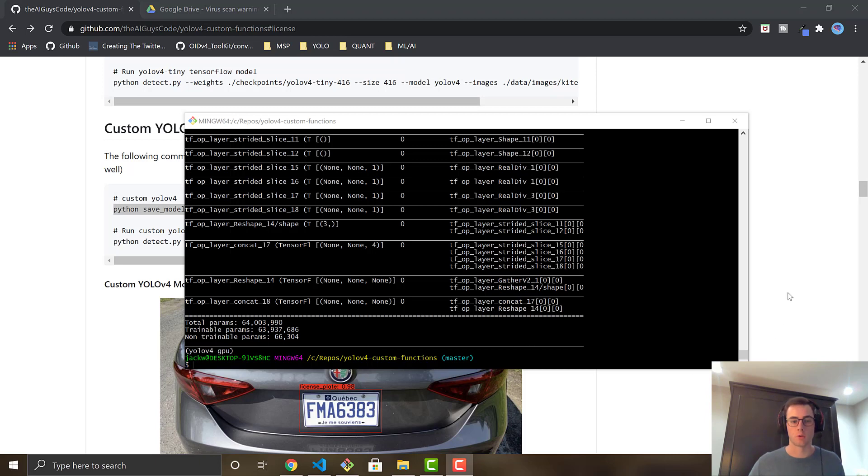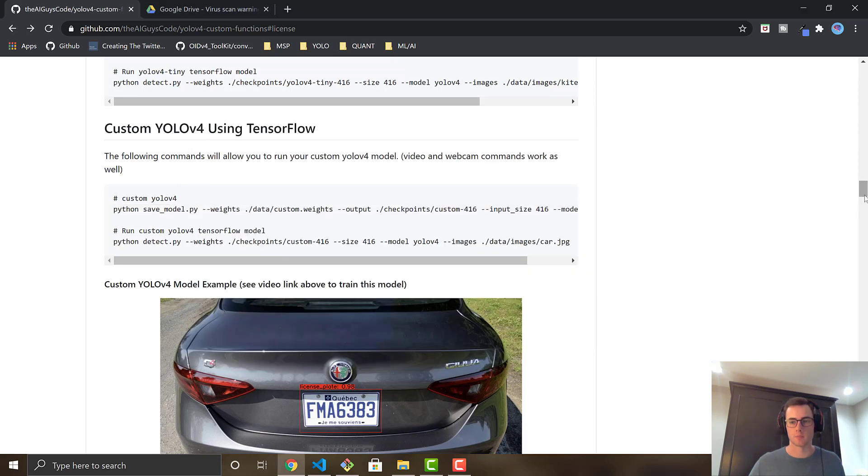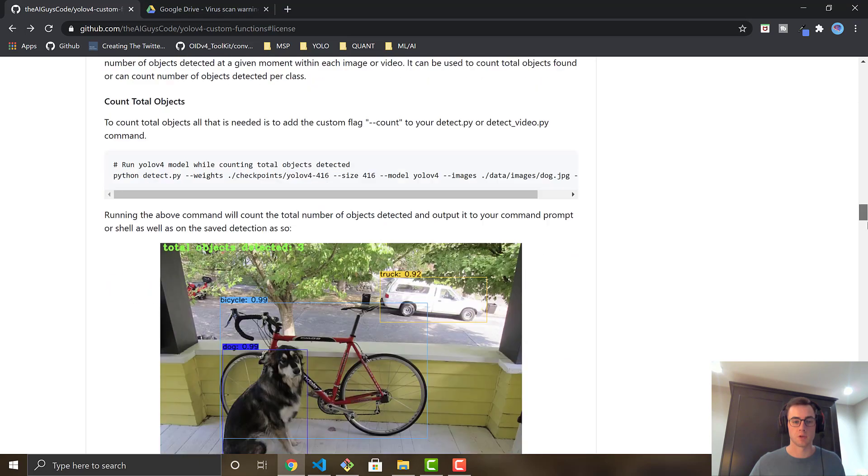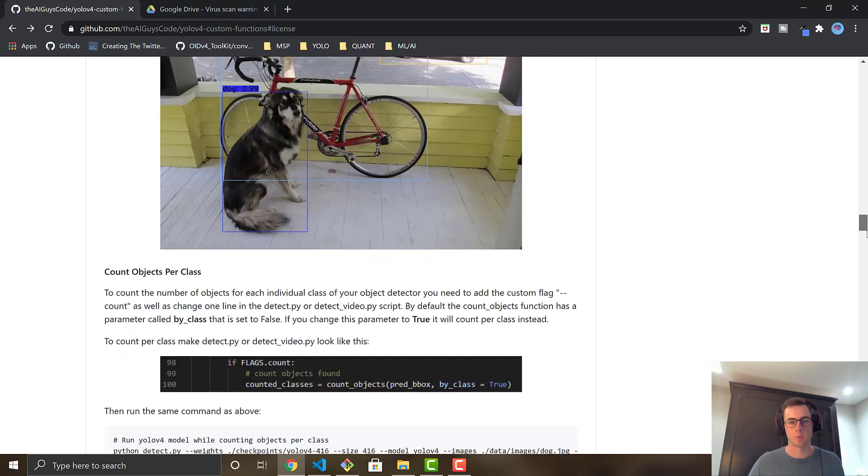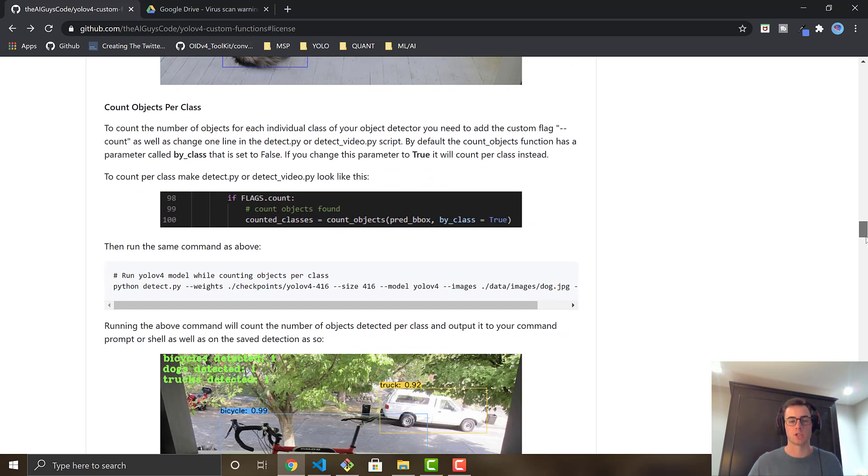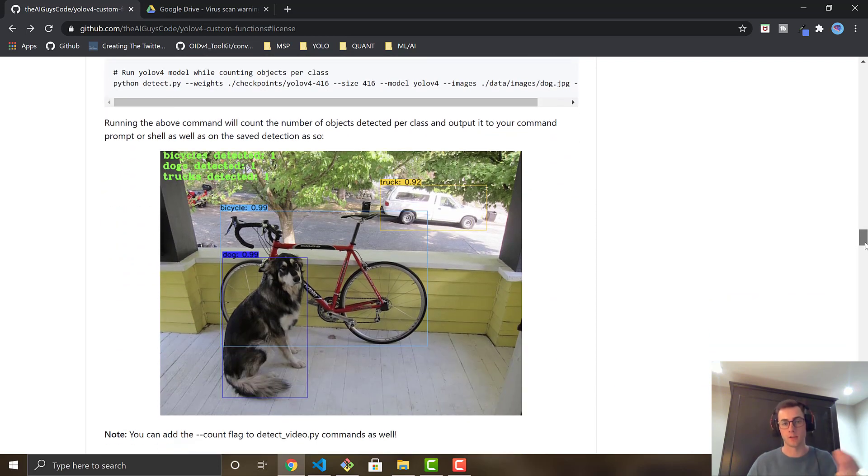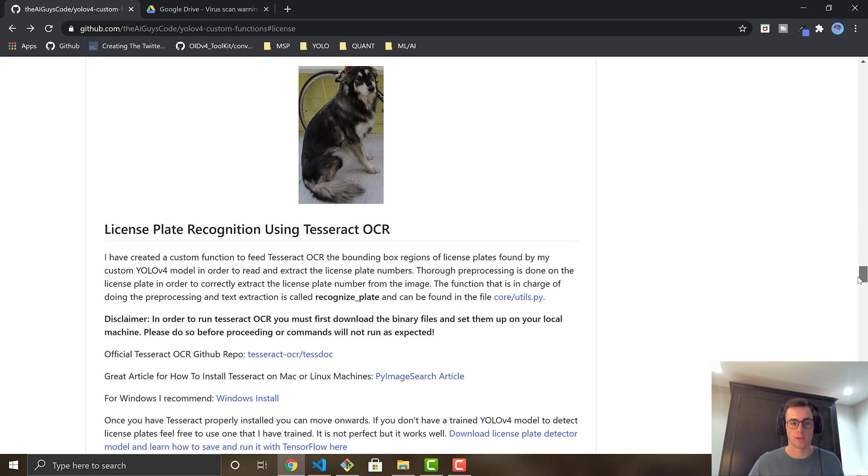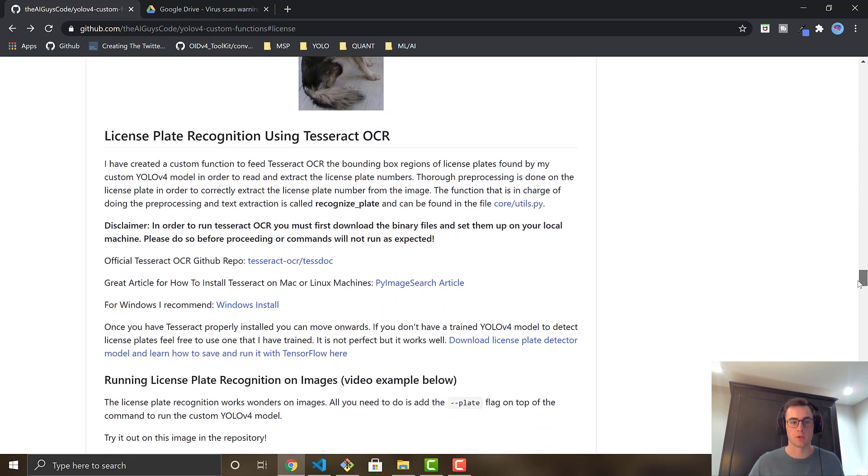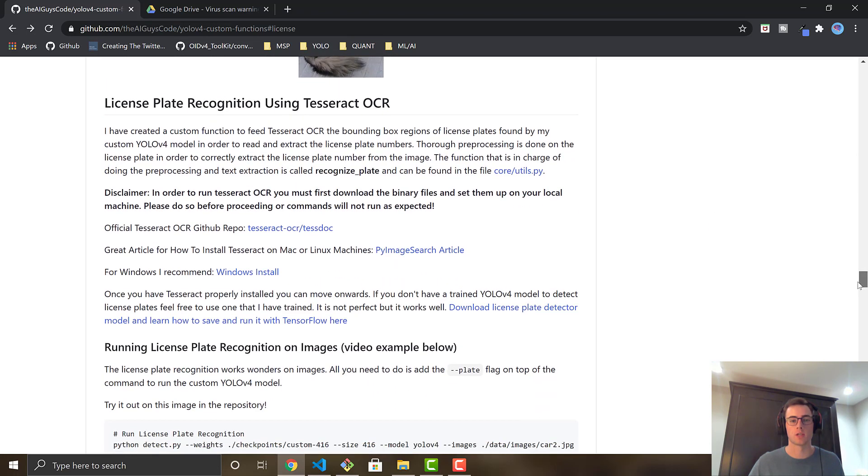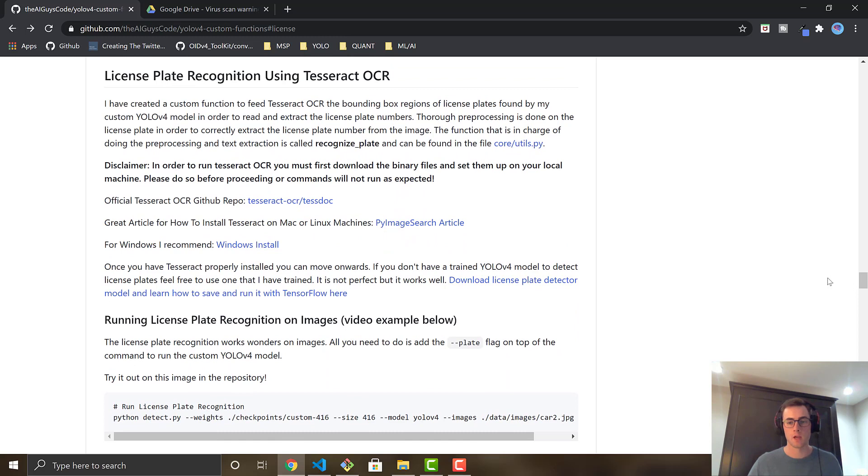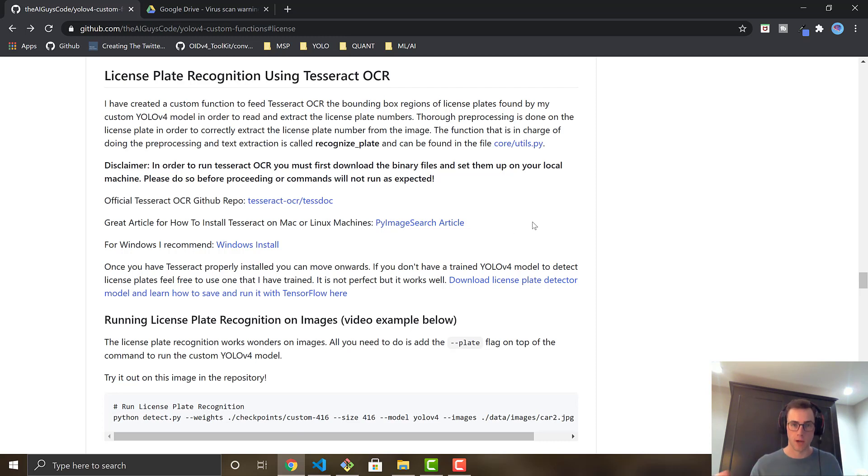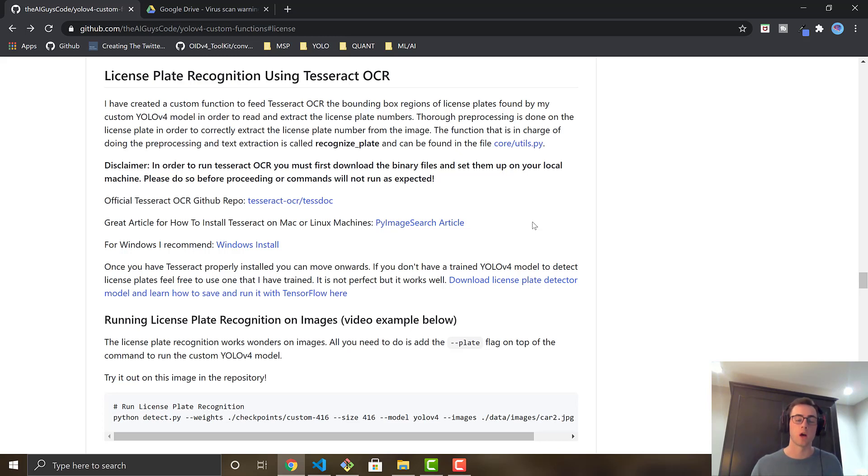So now we are good to go with the license plate recognition. We've got the object detection to be able to find the license plate. And now we will do the recognition to actually extract the text and get the license plate number that is on the image. So you're going to scroll back down to license plate recognition using Tesseract OCR. So Tesseract is what we are using for the extraction of the text. It's our optical character recognition engine that we are using.